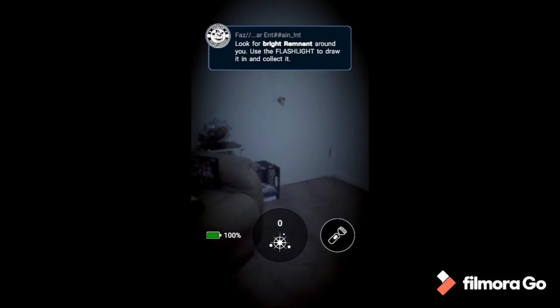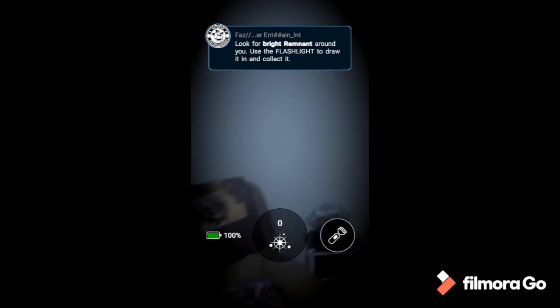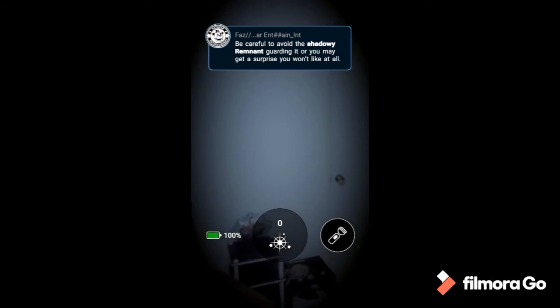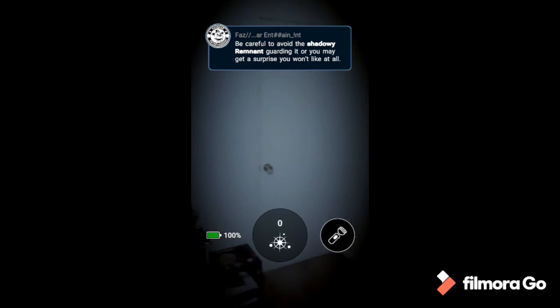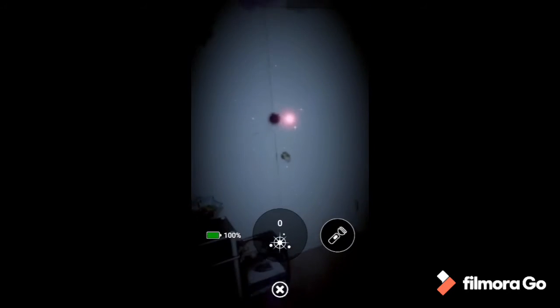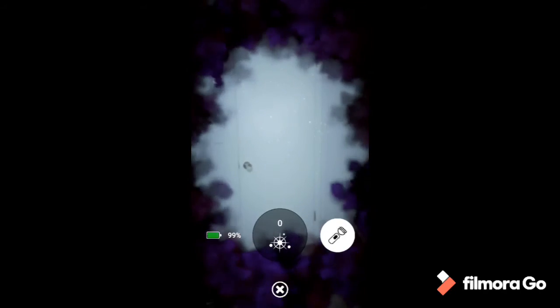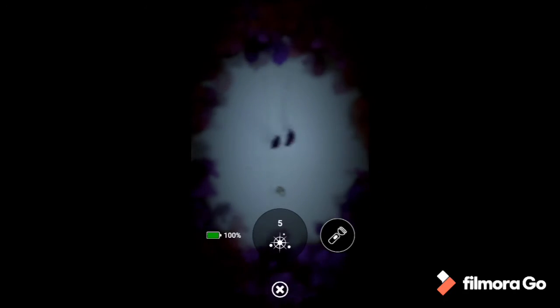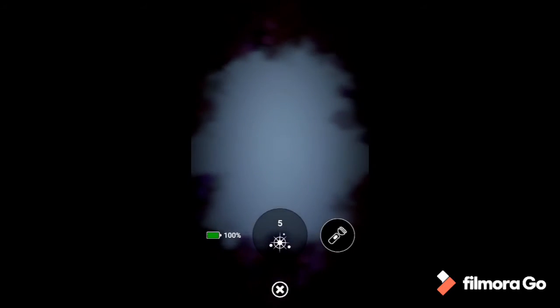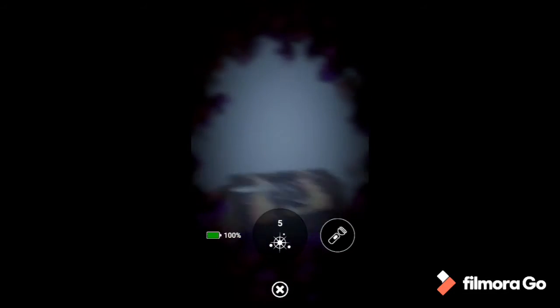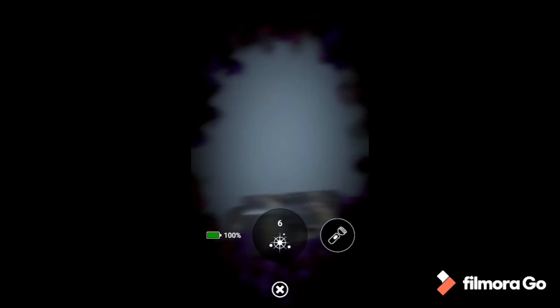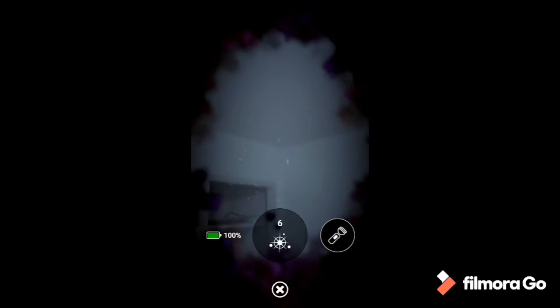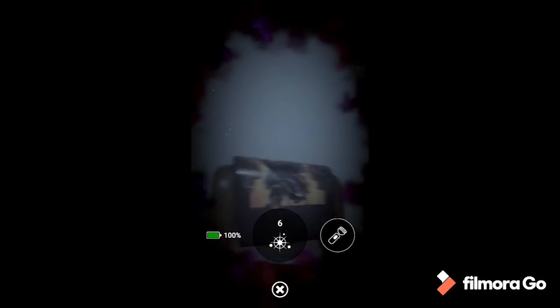Look for bright remnant around you. Okay, I guess I have to stand up. Use the flashlight to draw it in and collect it. Look for bright remnant. Be careful to avoid this shadowy remnant guarding it or you may get a surprise you won't like at all. That's all I need, man. What does it look like, squid ink? There's shadowy stuff over there. I think I get it. I think I get the general gist of it.